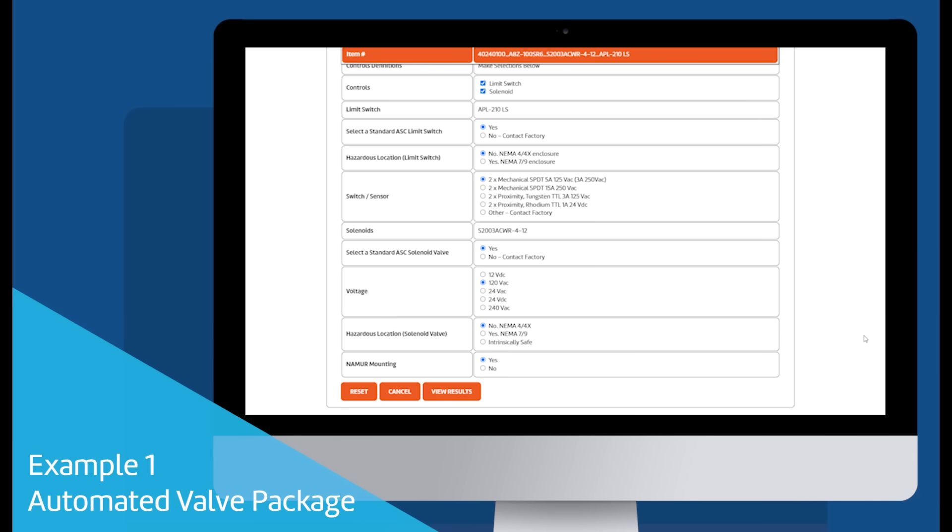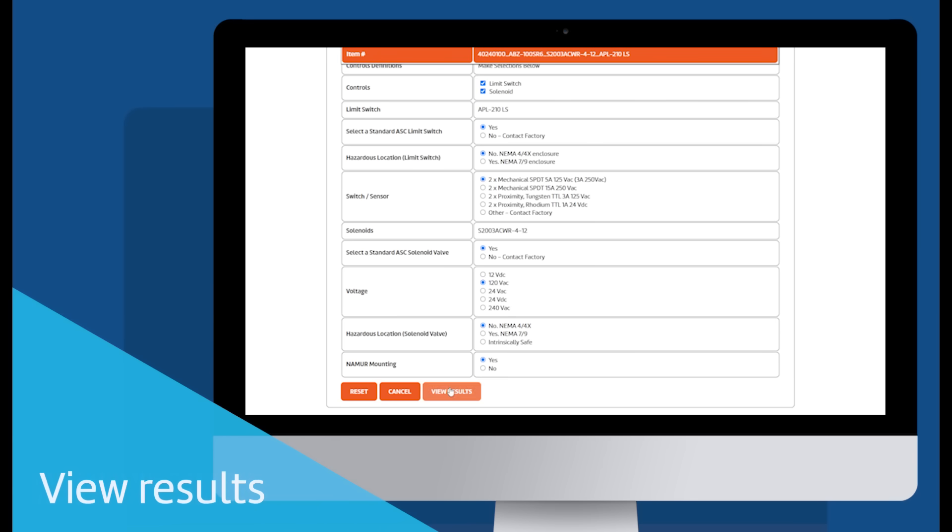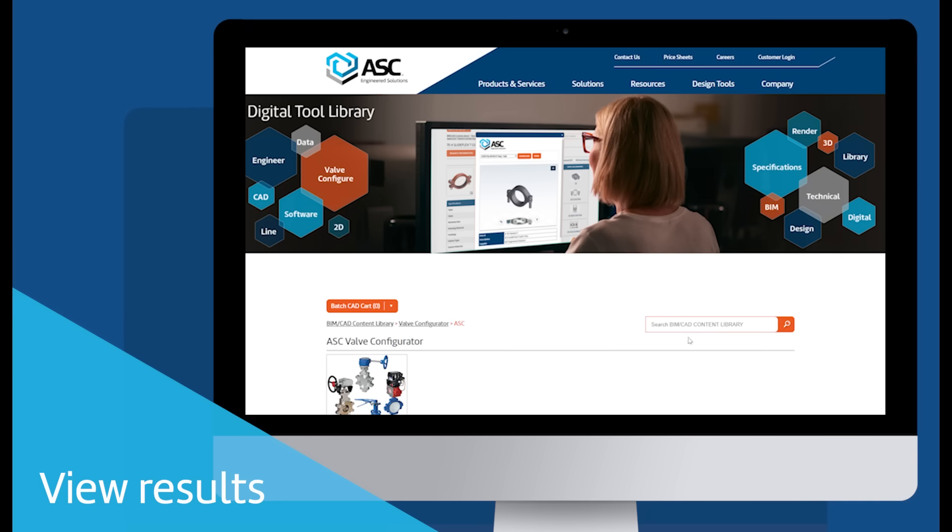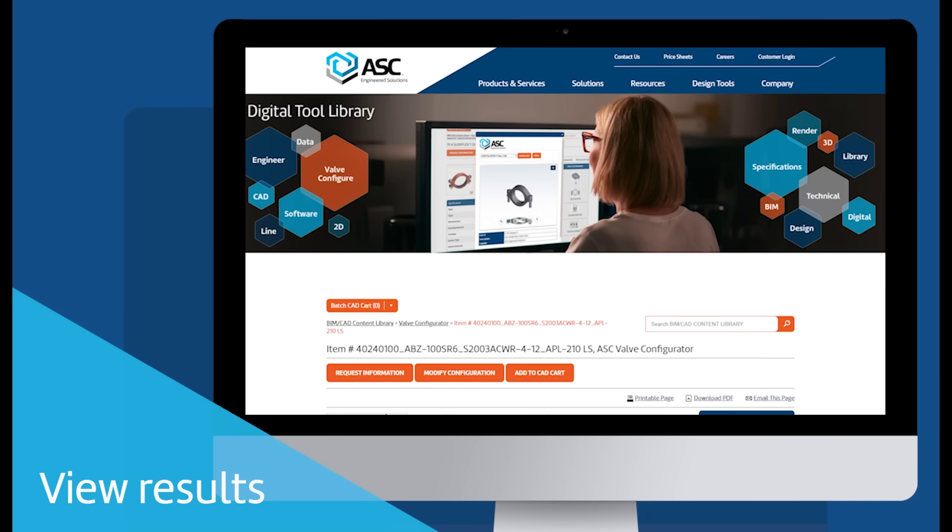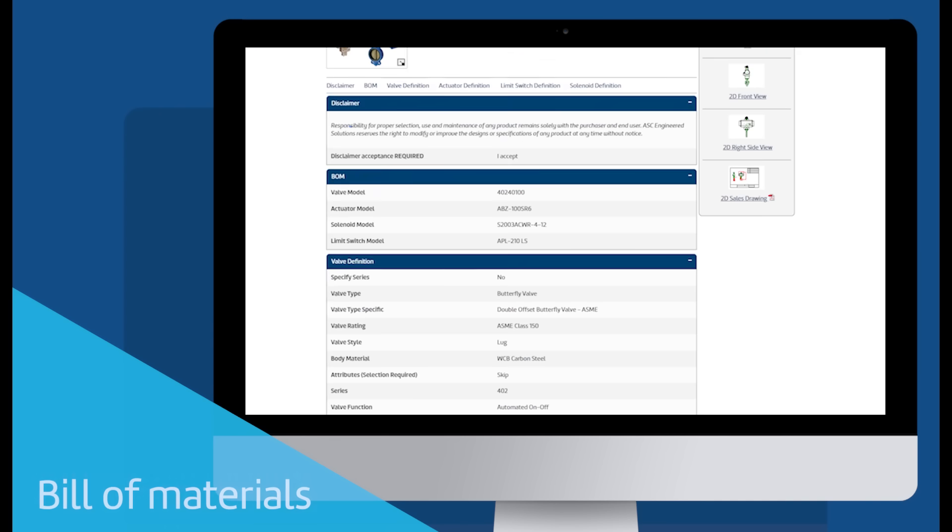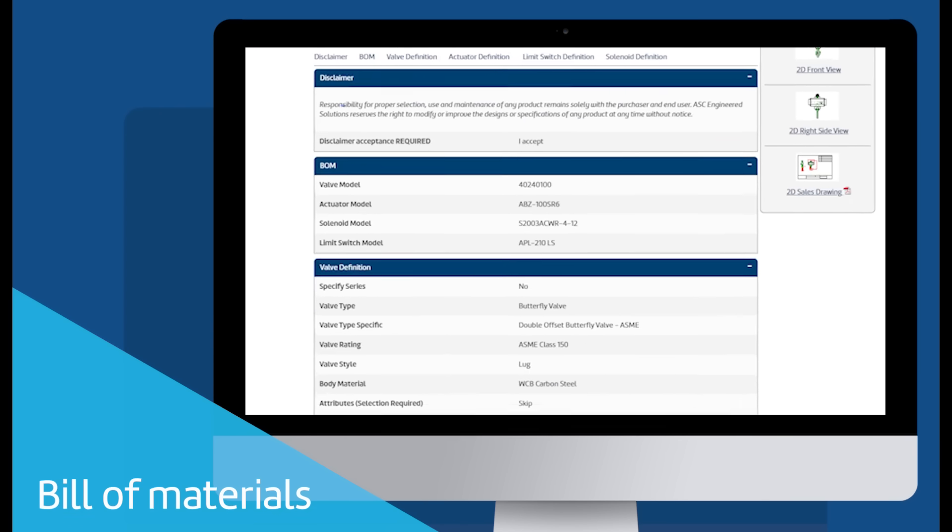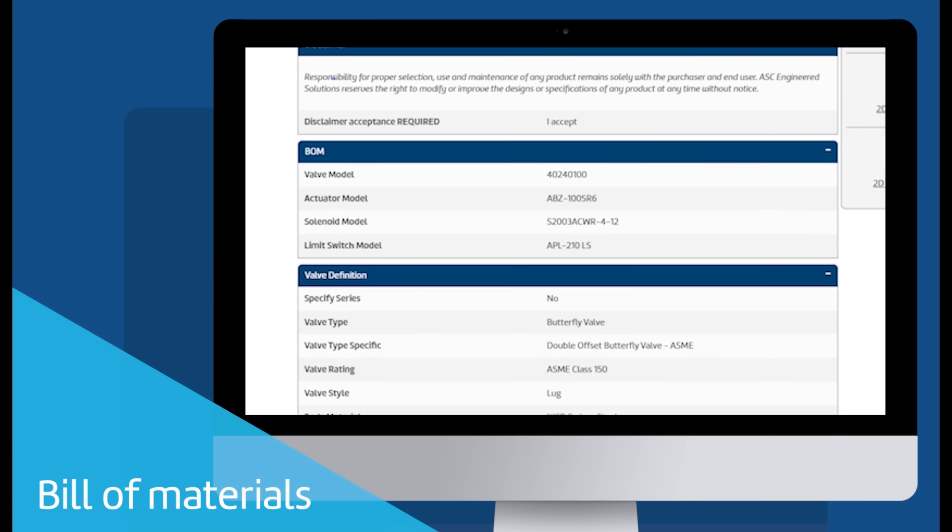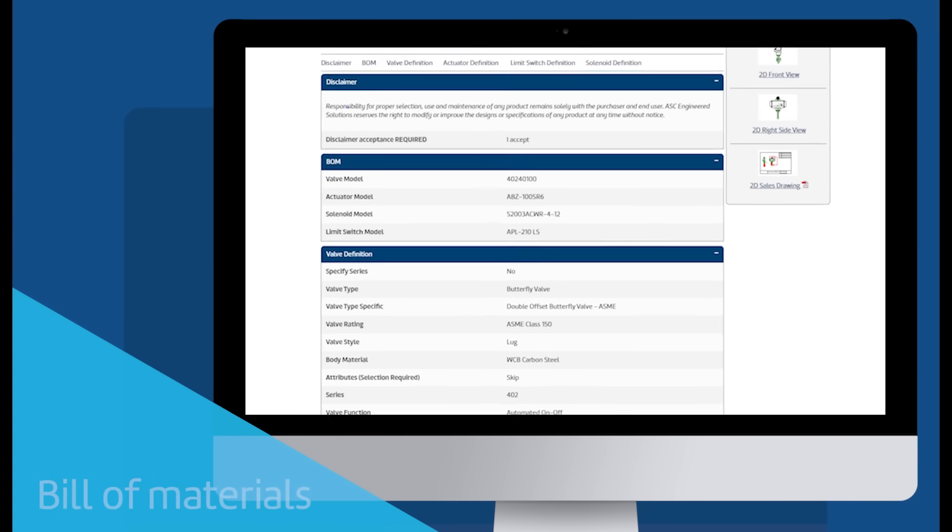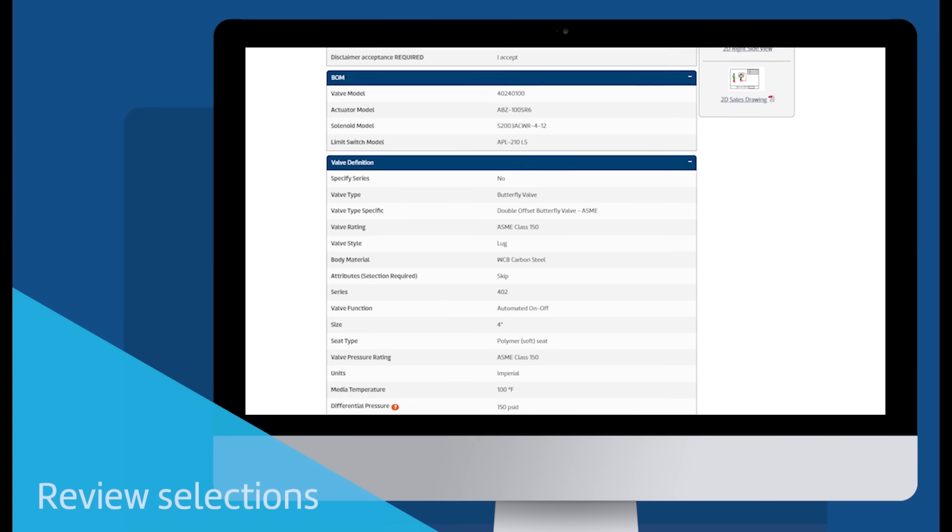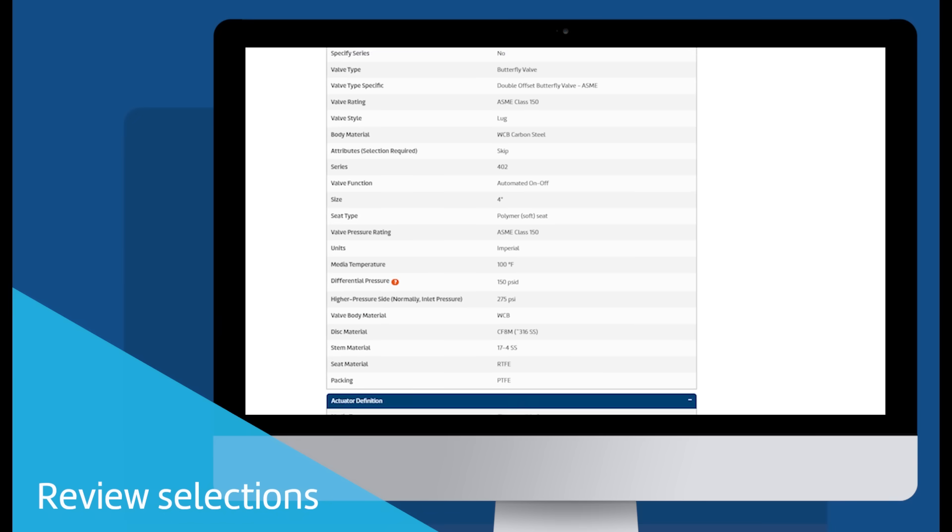When you are satisfied with your selections, click View Results. We see the results of the selections made. The BOM, or Bill of Material, shows the suggested valve, the actuator that was sized based on the application details inputted, and the limit switch and solenoid valve models.